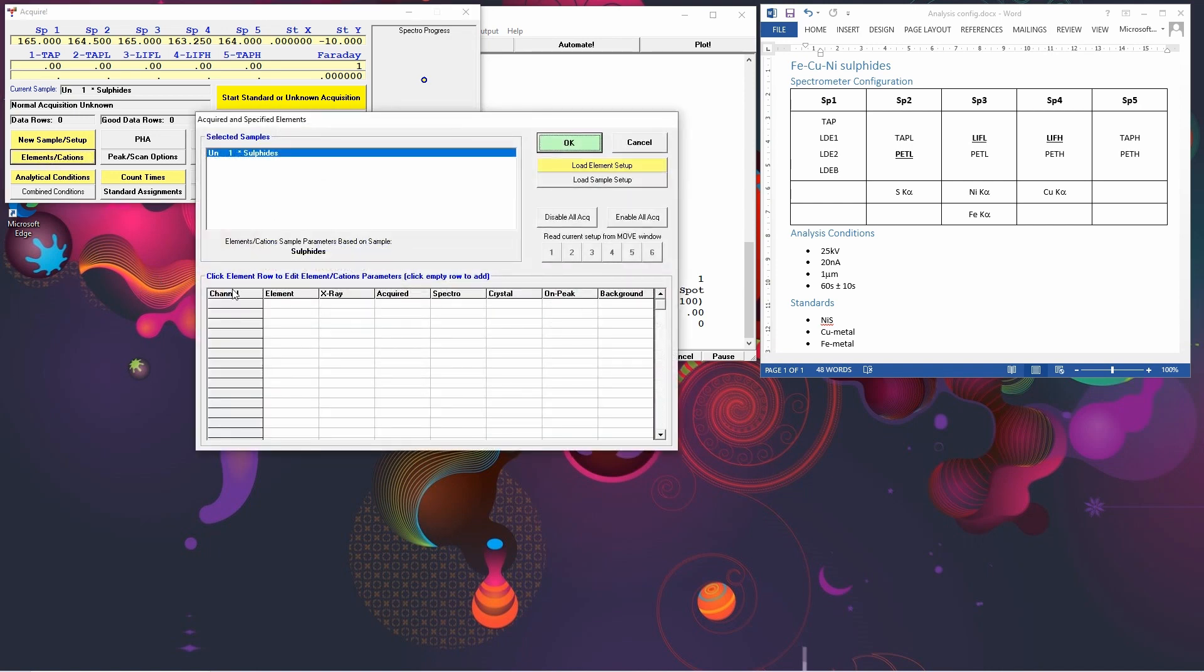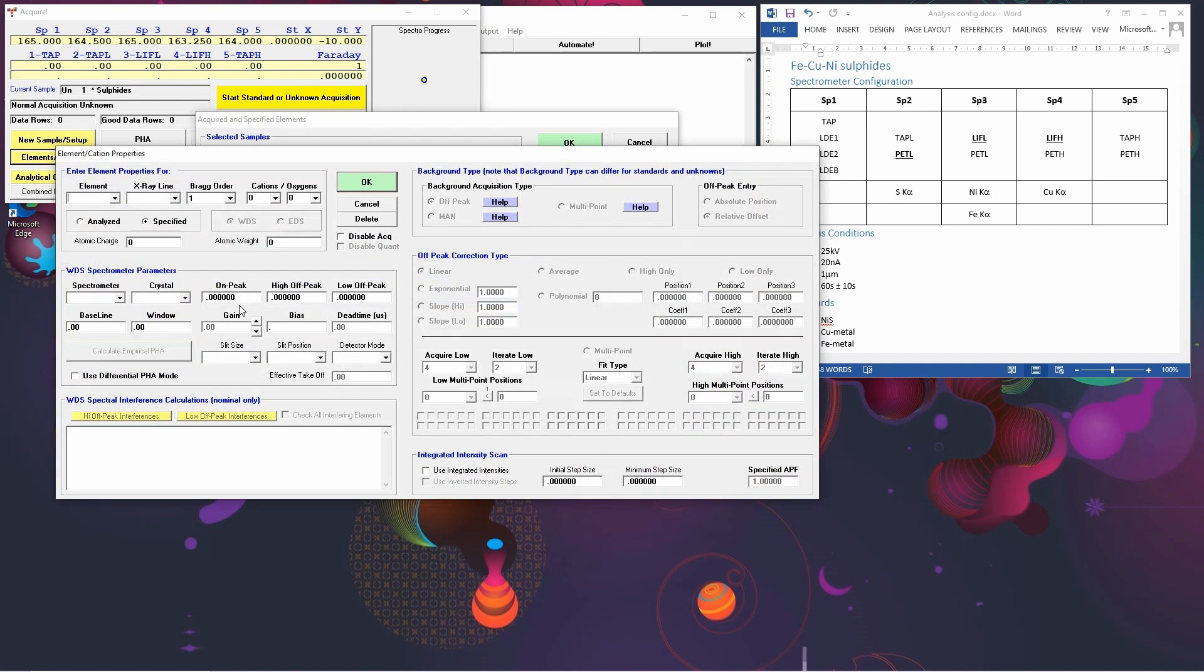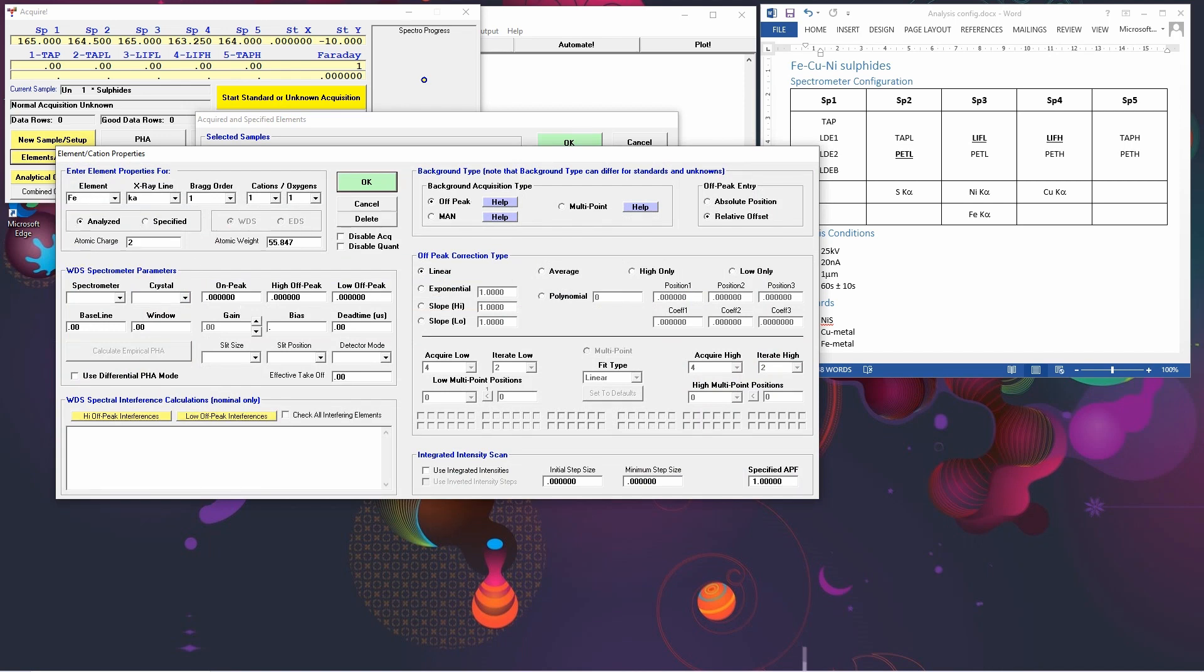To put the elements in, you go to this list of channel element x-ray box. And you select the first empty box. You can either choose it from the drop-down list or you can just type in the element name. We want to do the K-alpha x-ray.